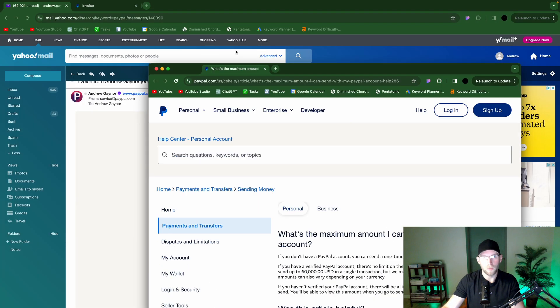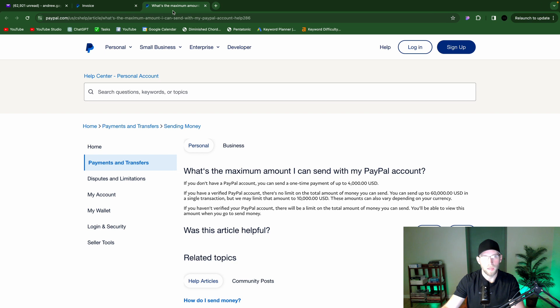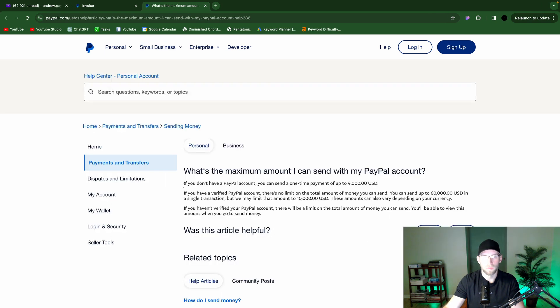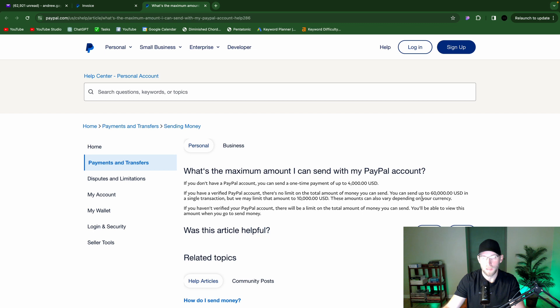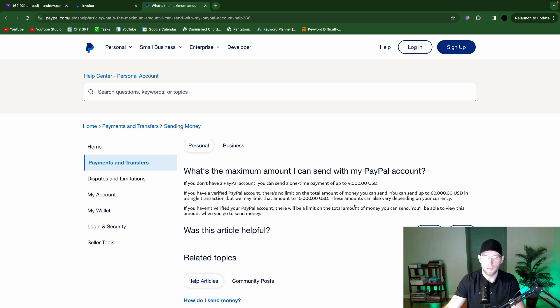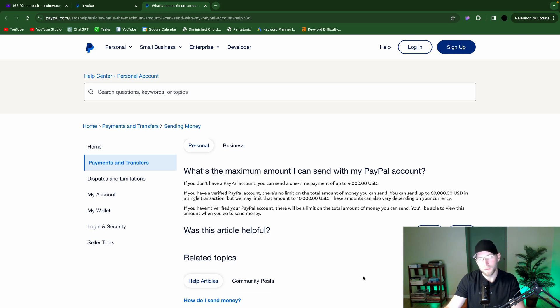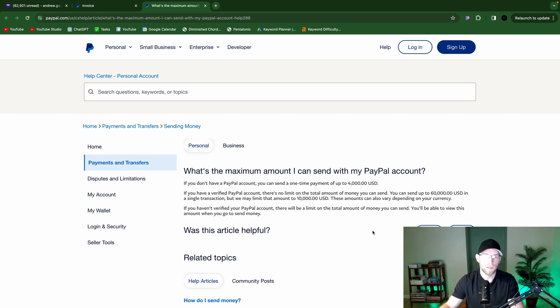So one quick note that I want to share with you here. What's the maximum amount I can send with my PayPal account? If you don't have a PayPal account, you can send a one-time payment of up to $4,000. If you have a verified PayPal account, there's no limit on the total of money that you can send. You can send up to $60,000 US dollars in a single transaction, but we may limit that to $10,000. These amounts can also vary depending on your currency. If you haven't verified your PayPal account, there will be a limit on the total amount of money that you can send. You'll be able to view this amount when you go to send money.